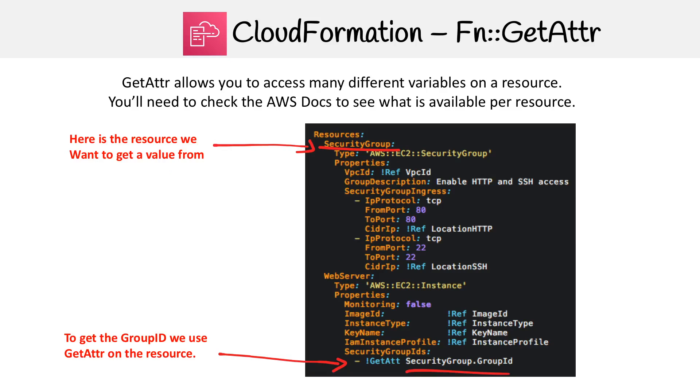So here, we're taking a look at get attribute. This allows you to access many different variables on a resource. Sometimes there's lots, sometimes there's very few. But again, you'll have to check the AWS docs to see what's available per resource.